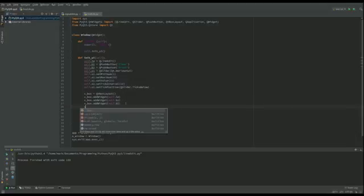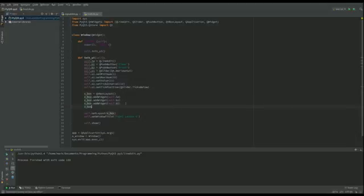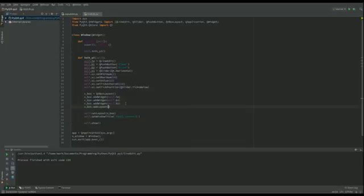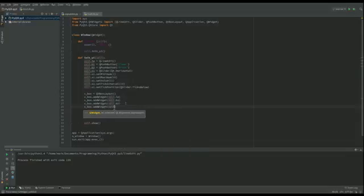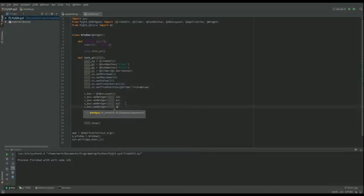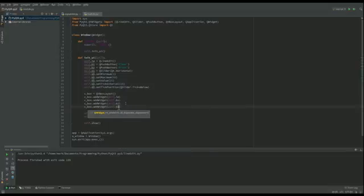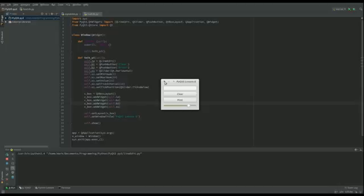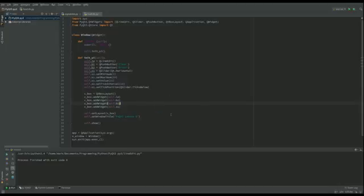So I'm going to go for vbox.add, not a layout, add widget. And we're going to add self.s1. Okay, so if we run that now, so there is actually what those ticks every 10. Move them along and there we go, we've got a slider. It doesn't do anything.